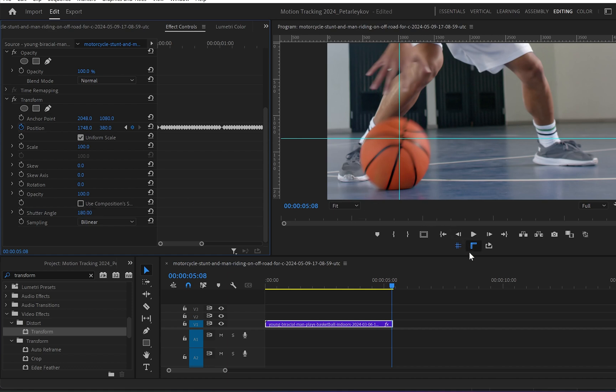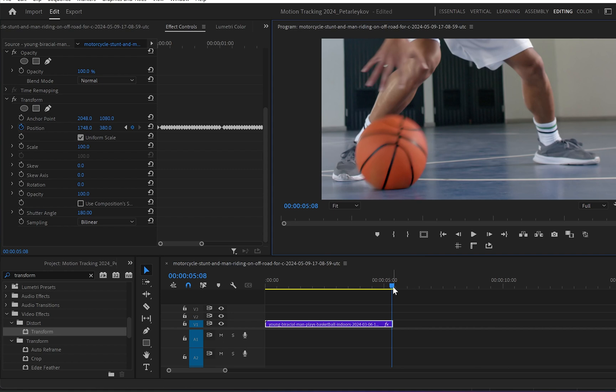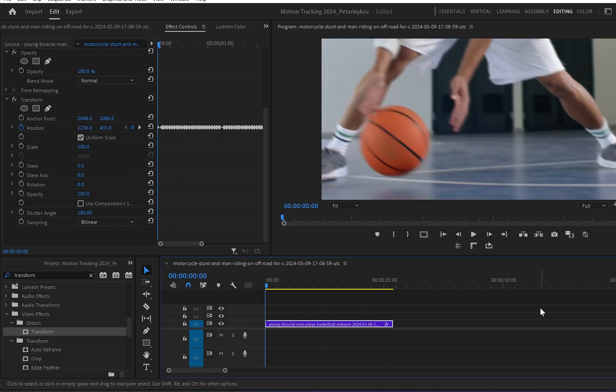And let me just disable the rulers and the guides and play it from the beginning. So let's play it and see what we've done.